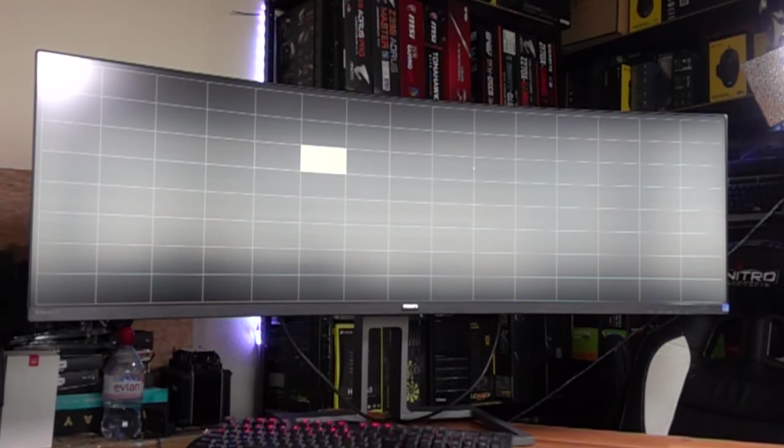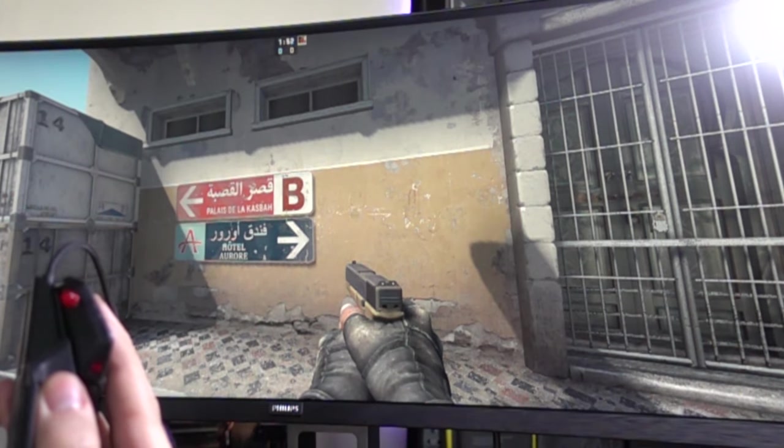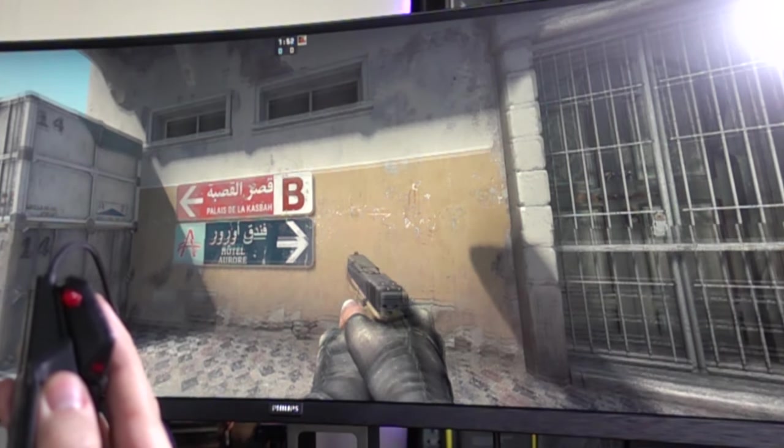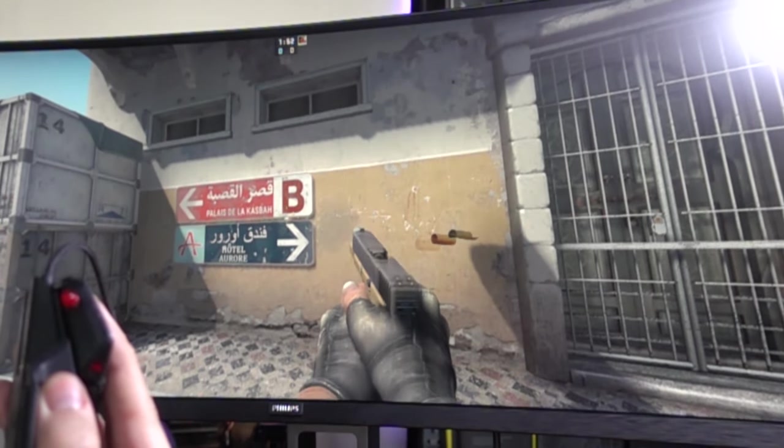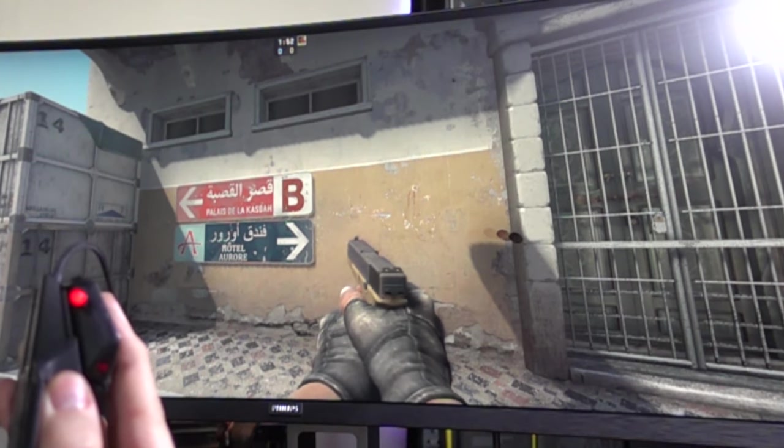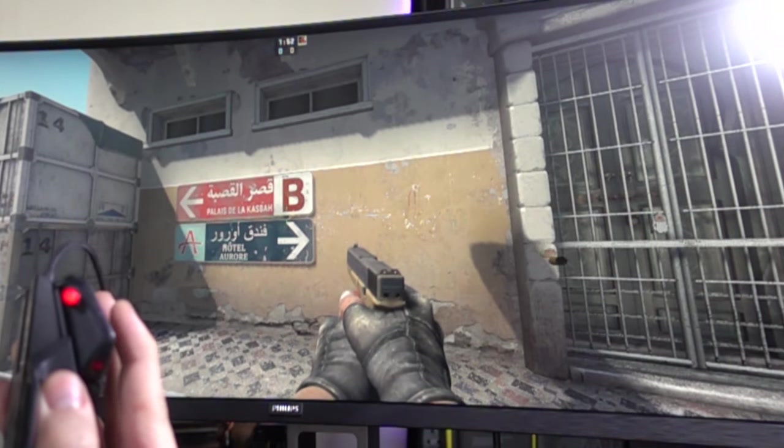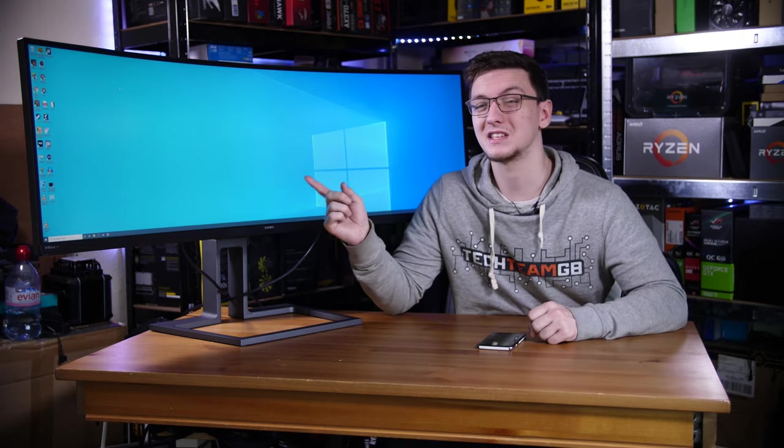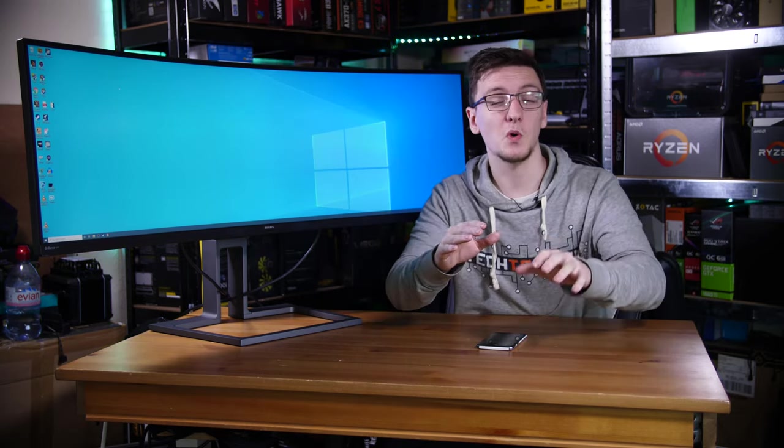Also, the total system input lag was pretty reasonable at about 38 milliseconds, or pretty average for even gaming monitors I've tested. And a really nice feature is that this can run at 70Hz out of the box without any overclocking.